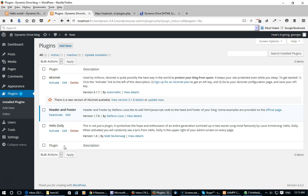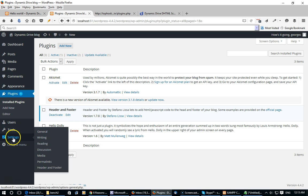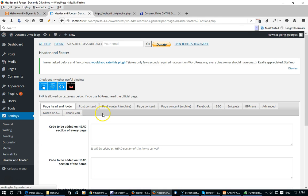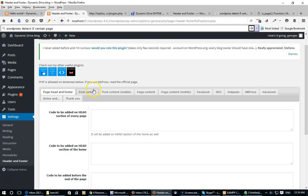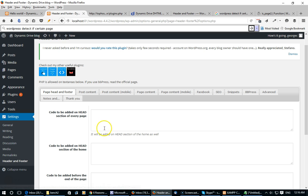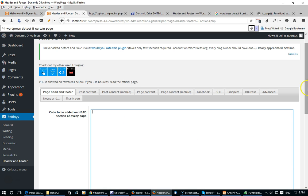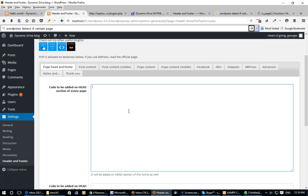Once that's done I can access the plugin by going into Settings and then Header and Footer. As you can see there are many tabs here that allow you to fine-tune where your code gets added. Let's just focus our attention on the default tab which says Page Head and Footer. Basically, whatever you enter here in the "code to be added on the head section of every page" field will get shown between the head tags of every single page on your WordPress blog.